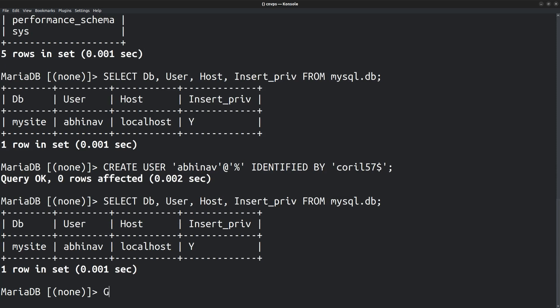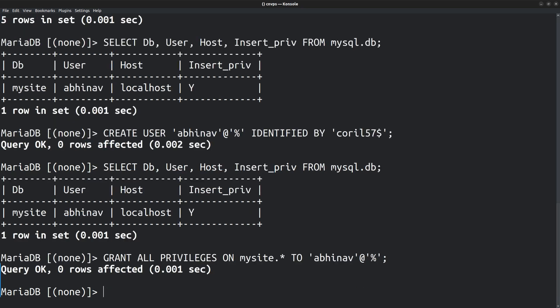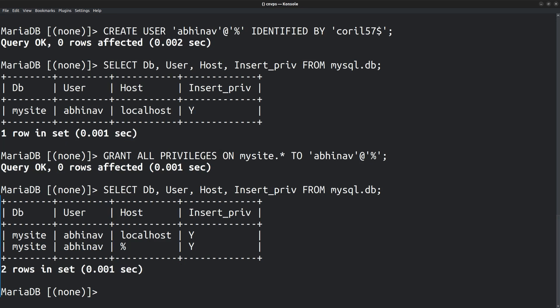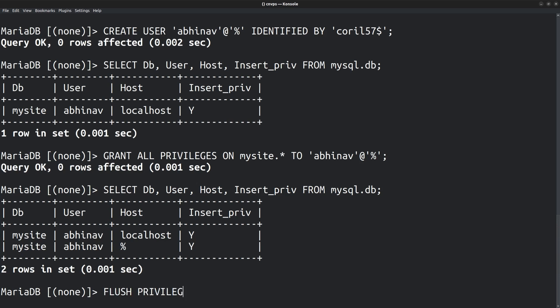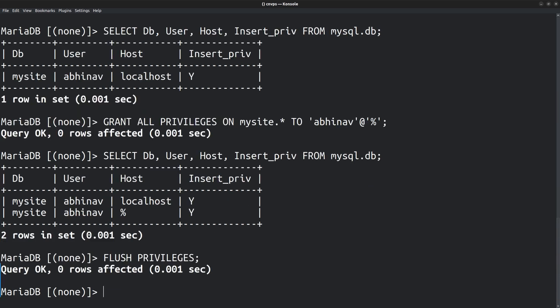Next, we need to grant all privileges to this user upon the database mysite. For that, the command is grant all privileges on mysite.*, that means all tables, to user Abhinav at host wildcard. Now, if we recheck the privileges, you can see that there are two users that has access to the database. Abhinav at localhost and Abhinav at wildcard host. Flush privileges to make sure the changes take effect.